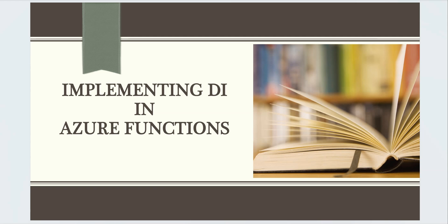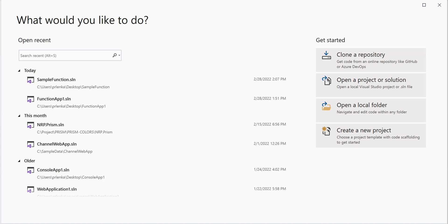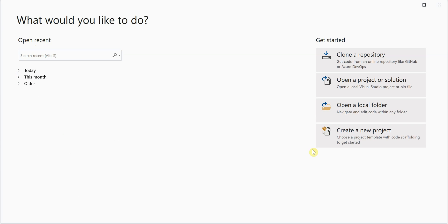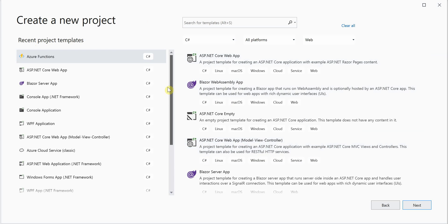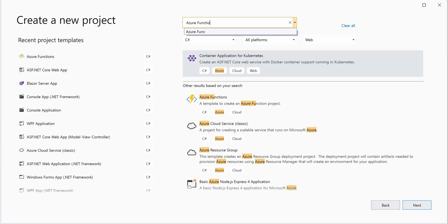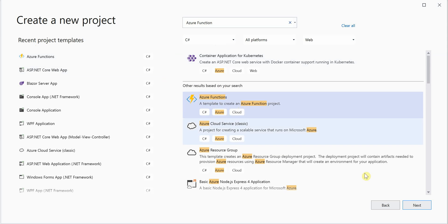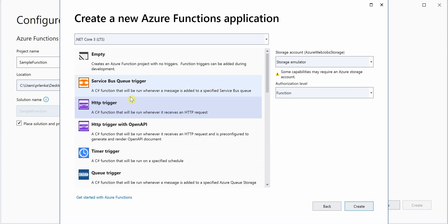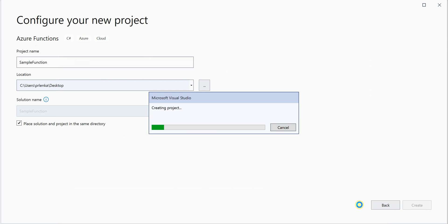Let me quickly jump onto Visual Studio 2019. I'm going to create a new project — you can search for Azure Functions, click on this one, choose your language (my preference is C#), provide a name, click Create, and I'm going with the HTTP-triggered one.